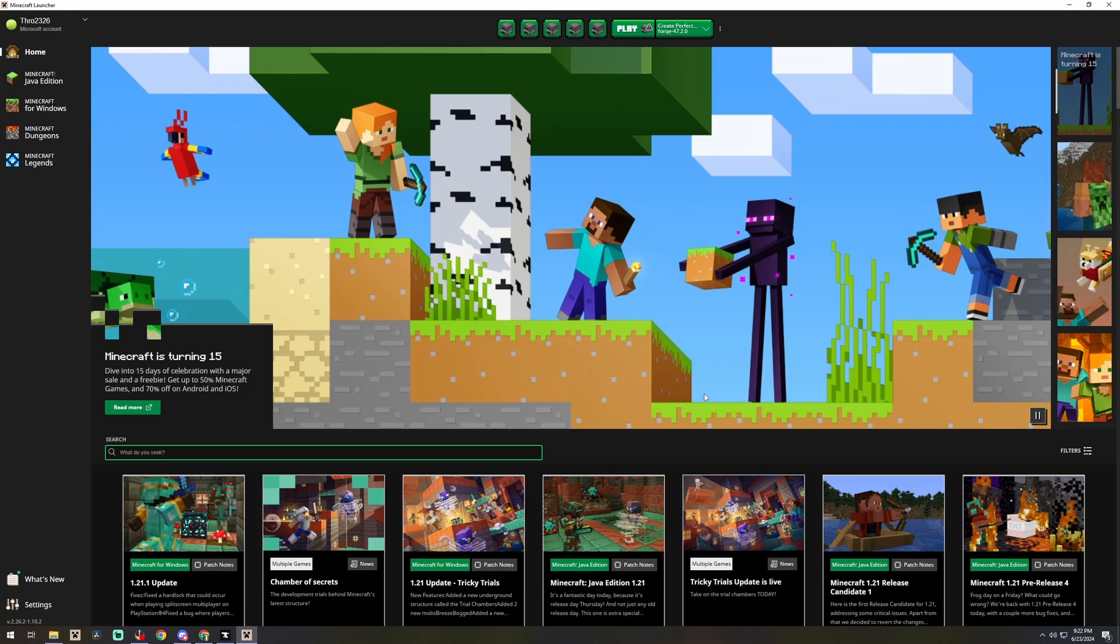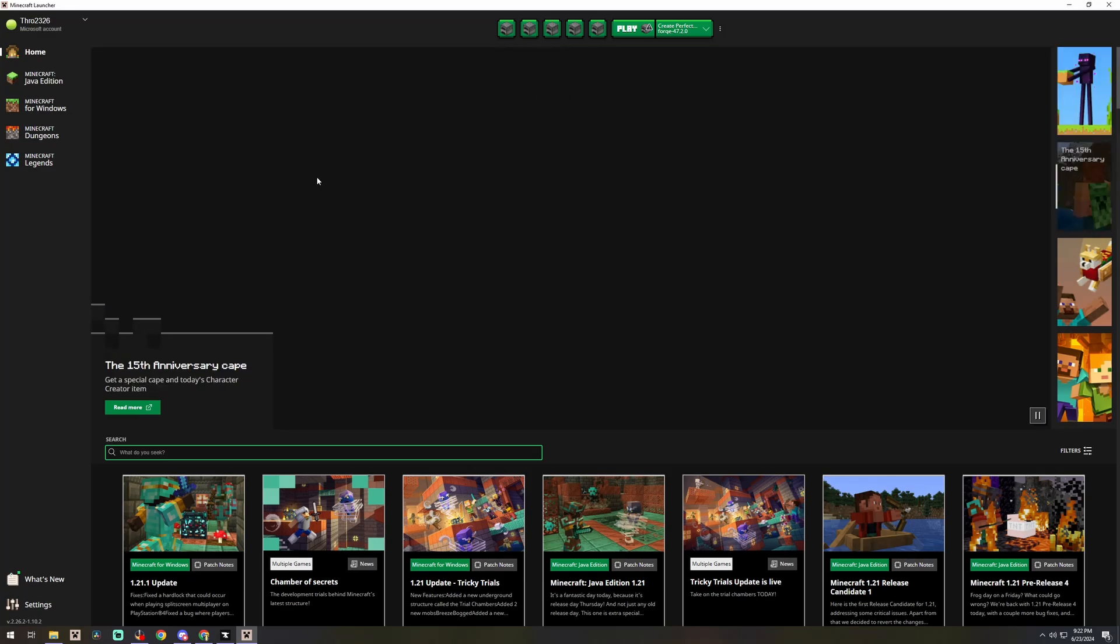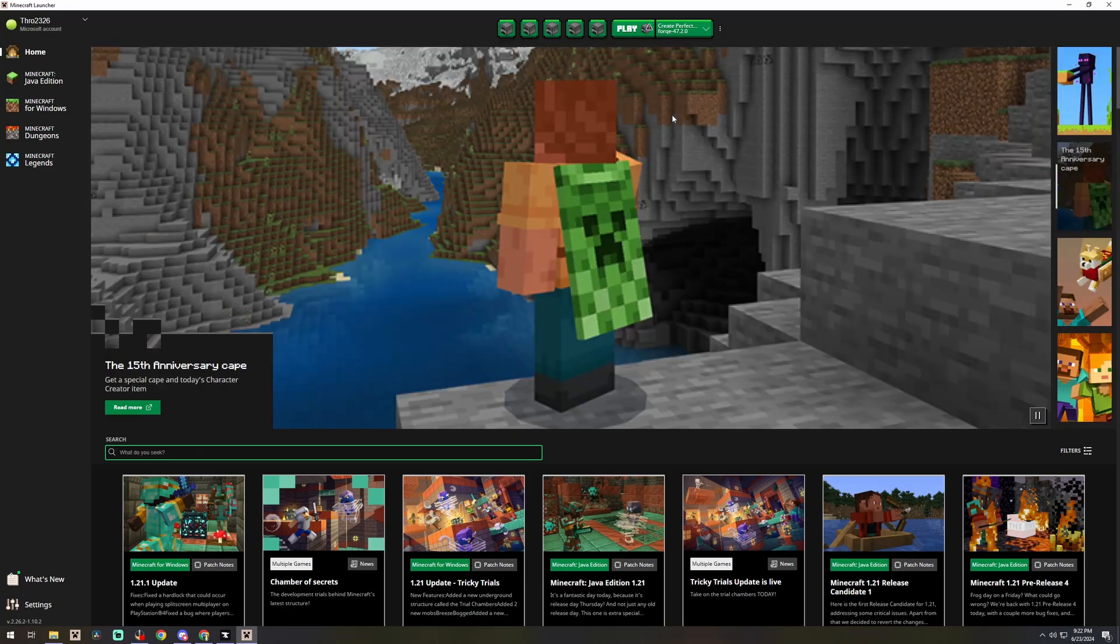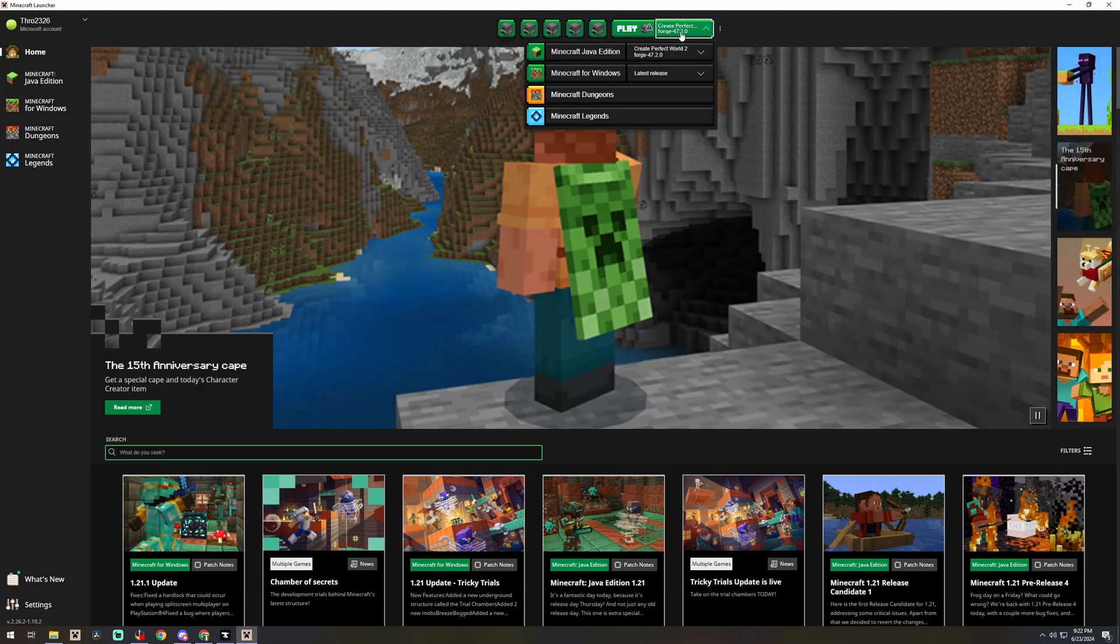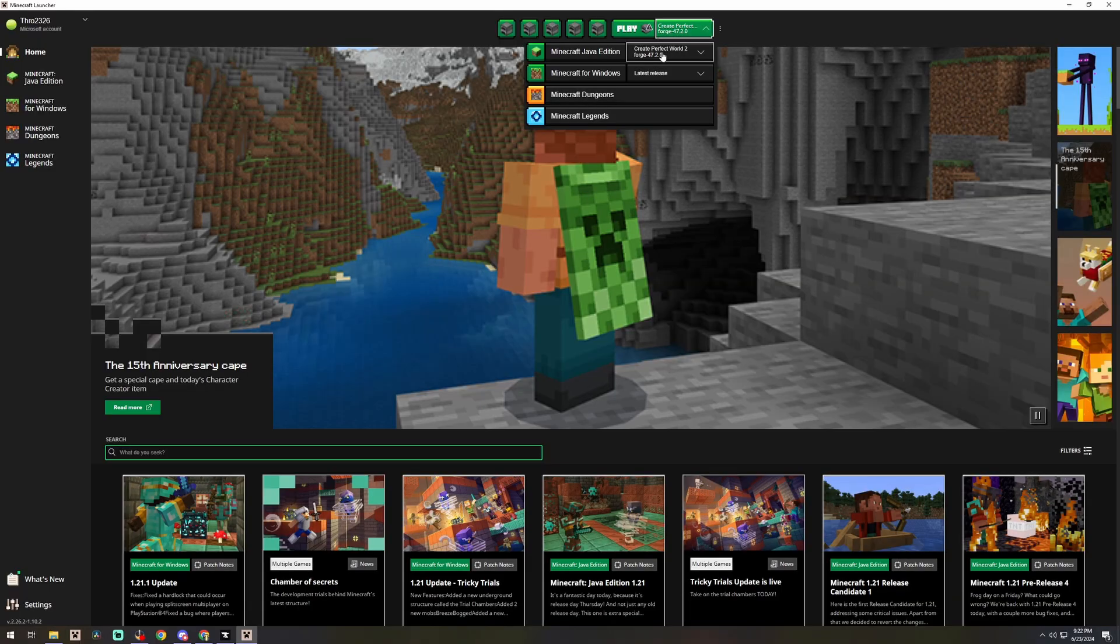Now this loads up a normal Java Minecraft window for you and you can see up here we are on Create Perfect World 2. All you have to do is hit play and you'll have a normal Minecraft experience.